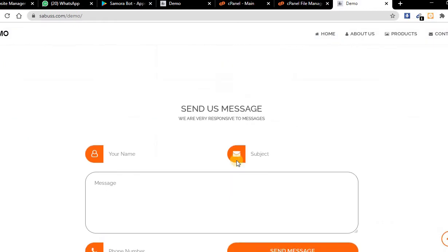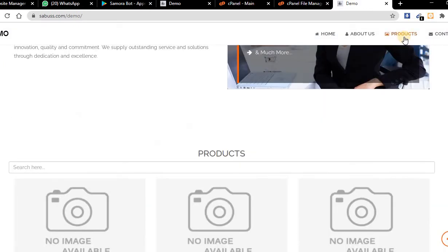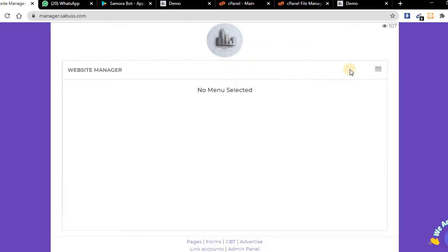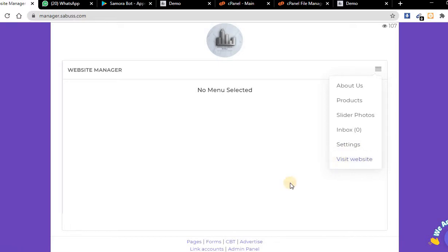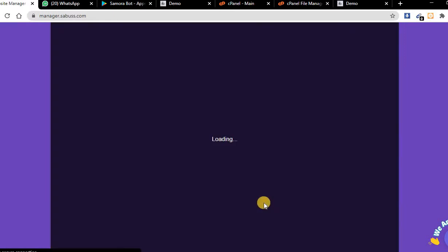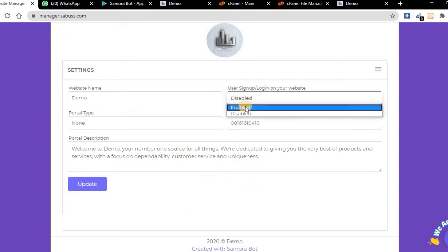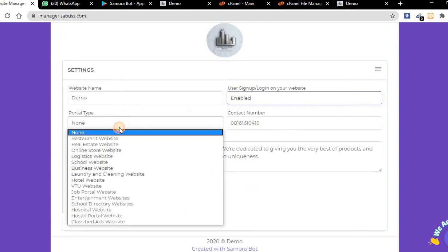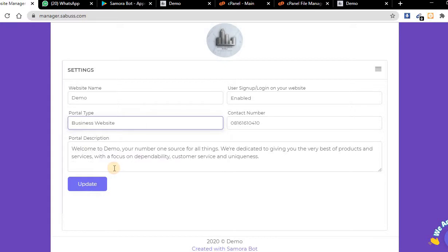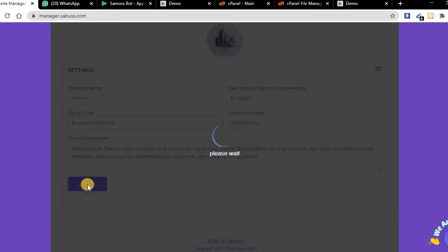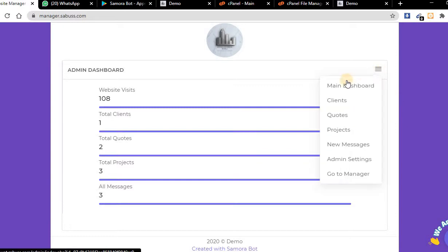If you scroll down, there is no register link here, so go to your admin panel. Click on admin panel here. You can see user sign up, so enable it. Select what you want to enable. This is a business website, so click on this and update.